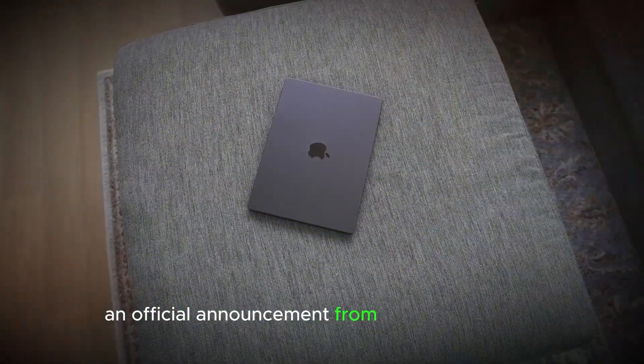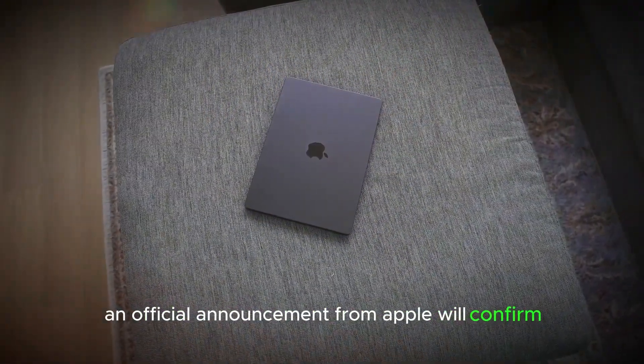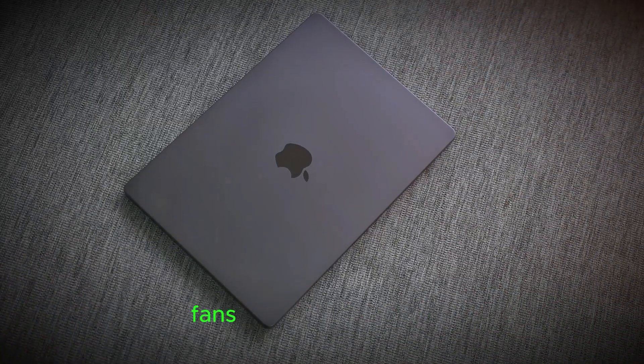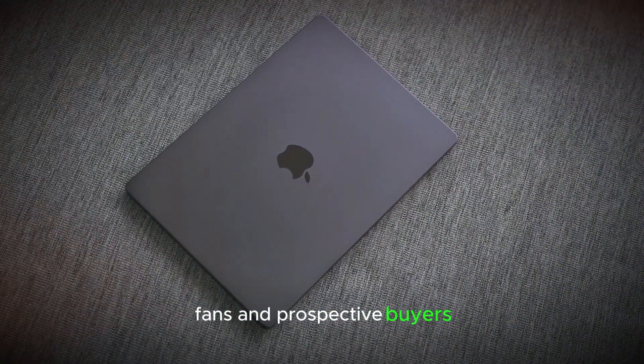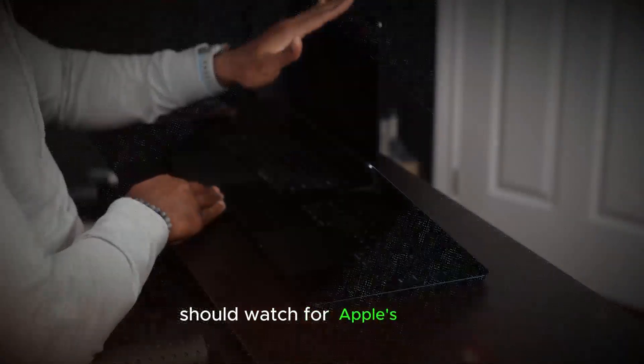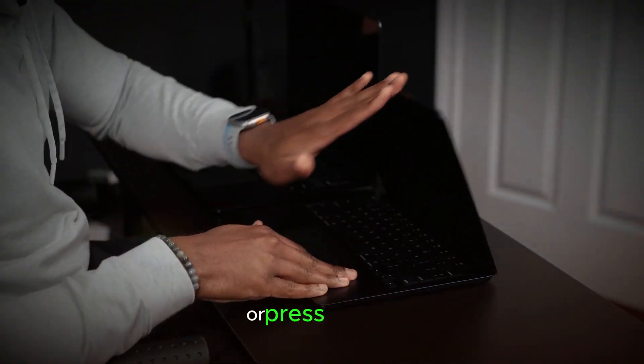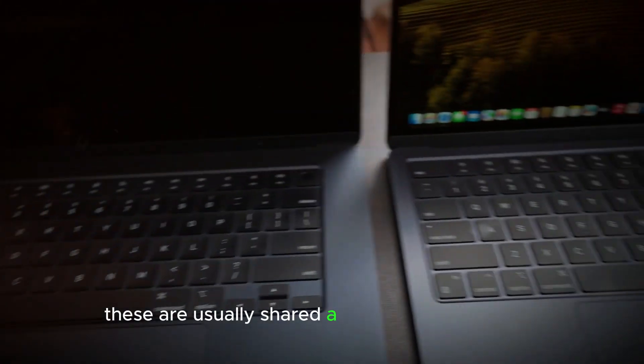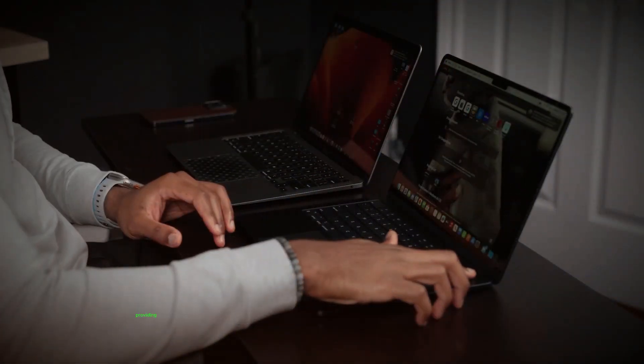An official announcement from Apple will confirm the exact launch date, so fans and prospective buyers should watch for Apple's invites or press releases. These are usually shared a few weeks in advance, providing time to anticipate pre-order availability and release timing.